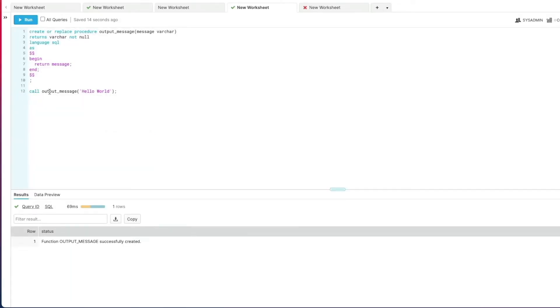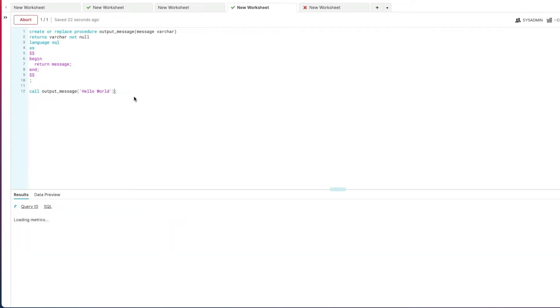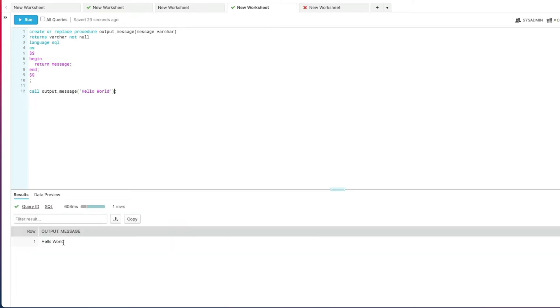We execute that now, it creates fine. To call or execute the stored procedure we're using the call command, so again very similar syntax to what we'd be doing if we were using JavaScript. We pass in a message and we get that message back as you would expect.